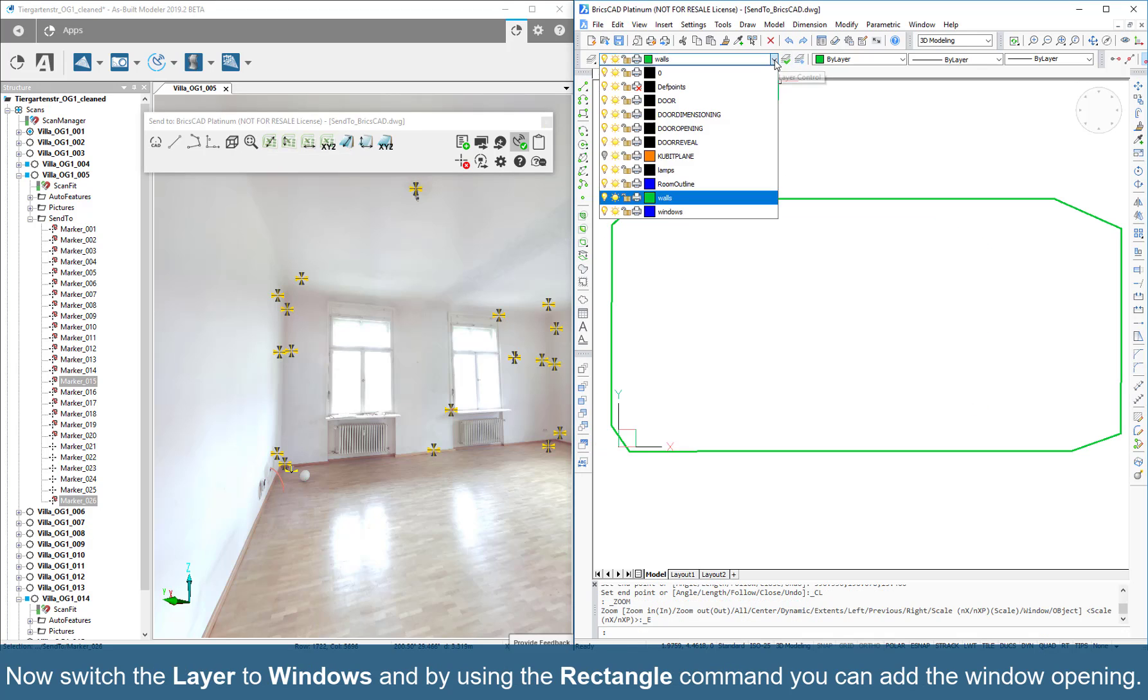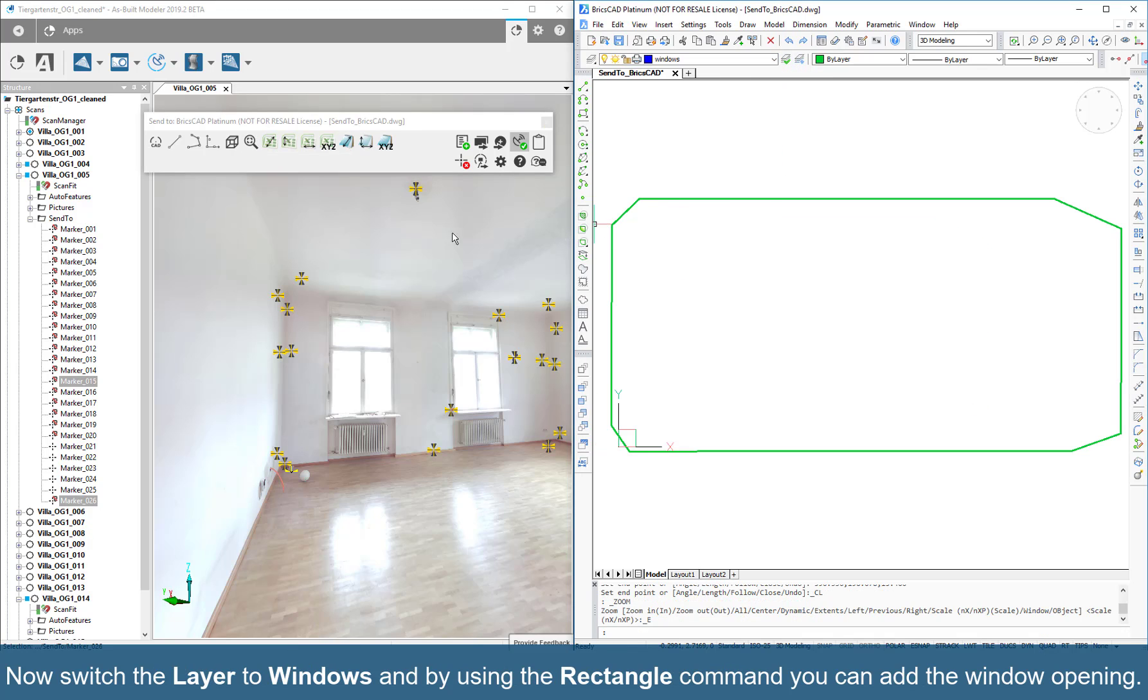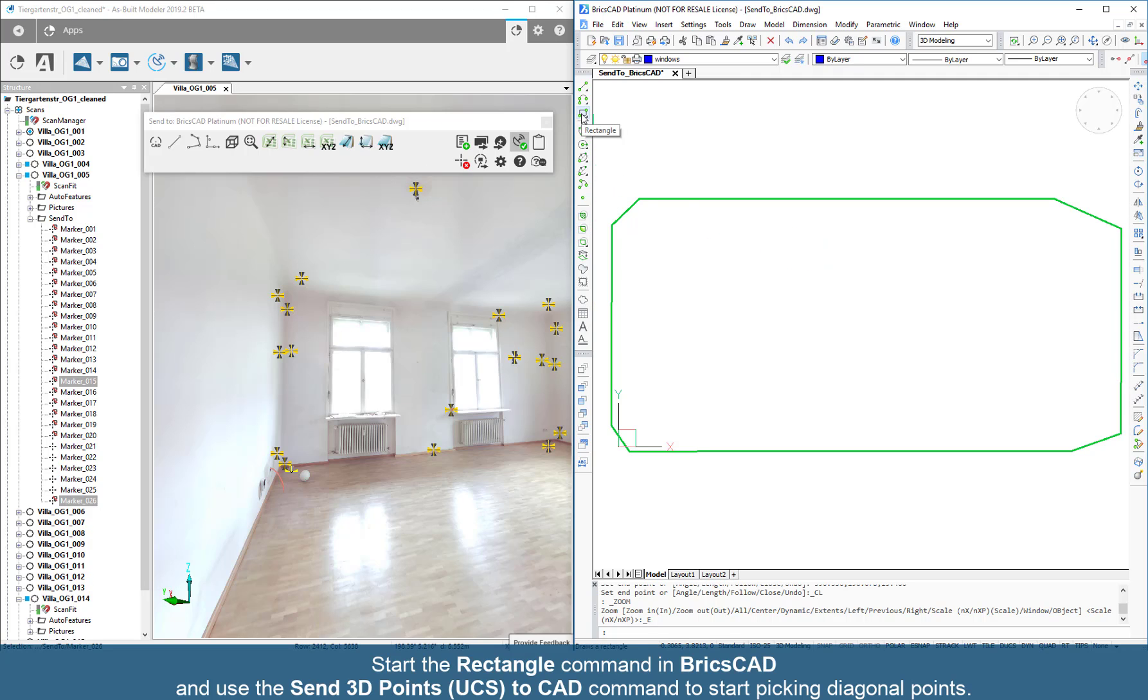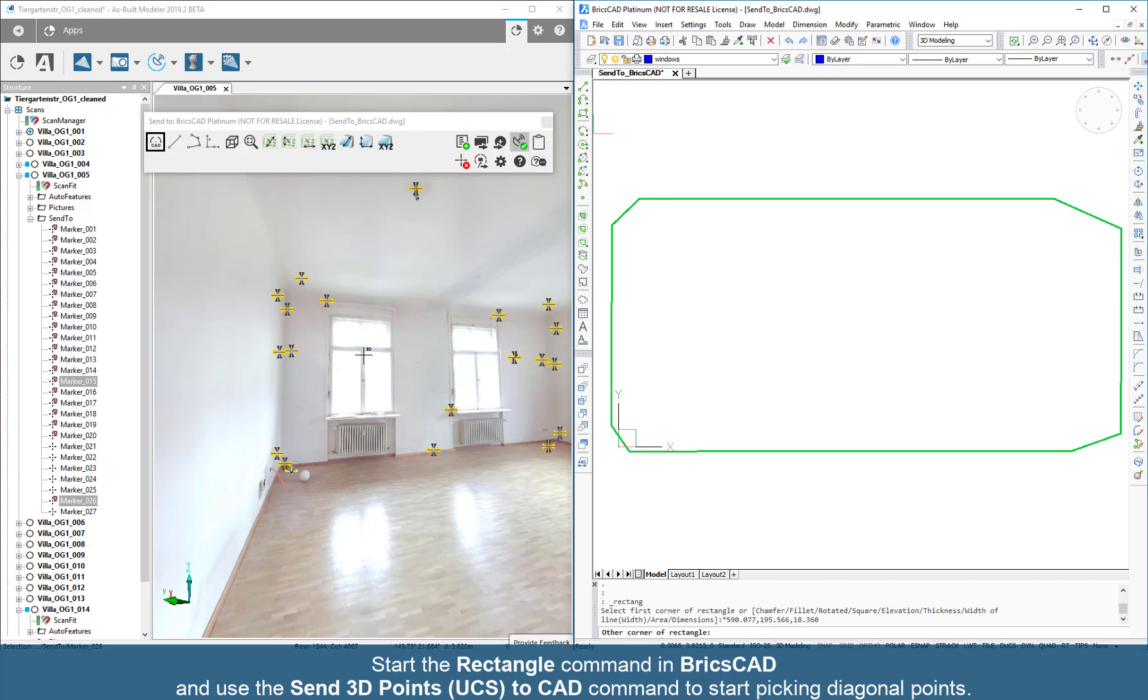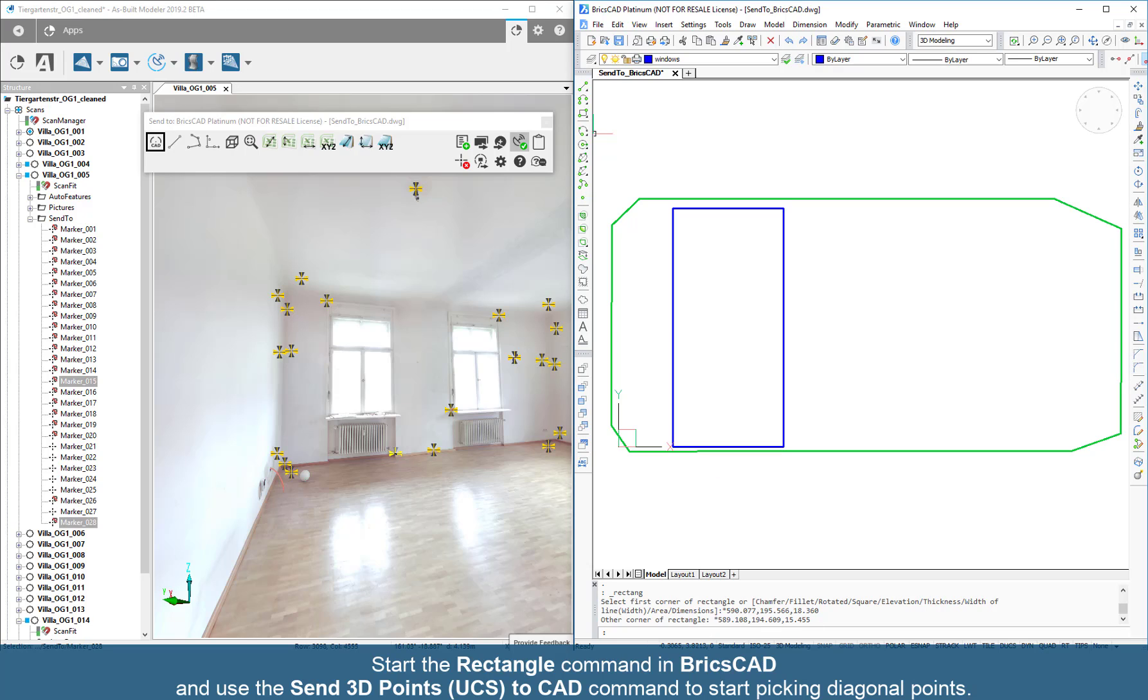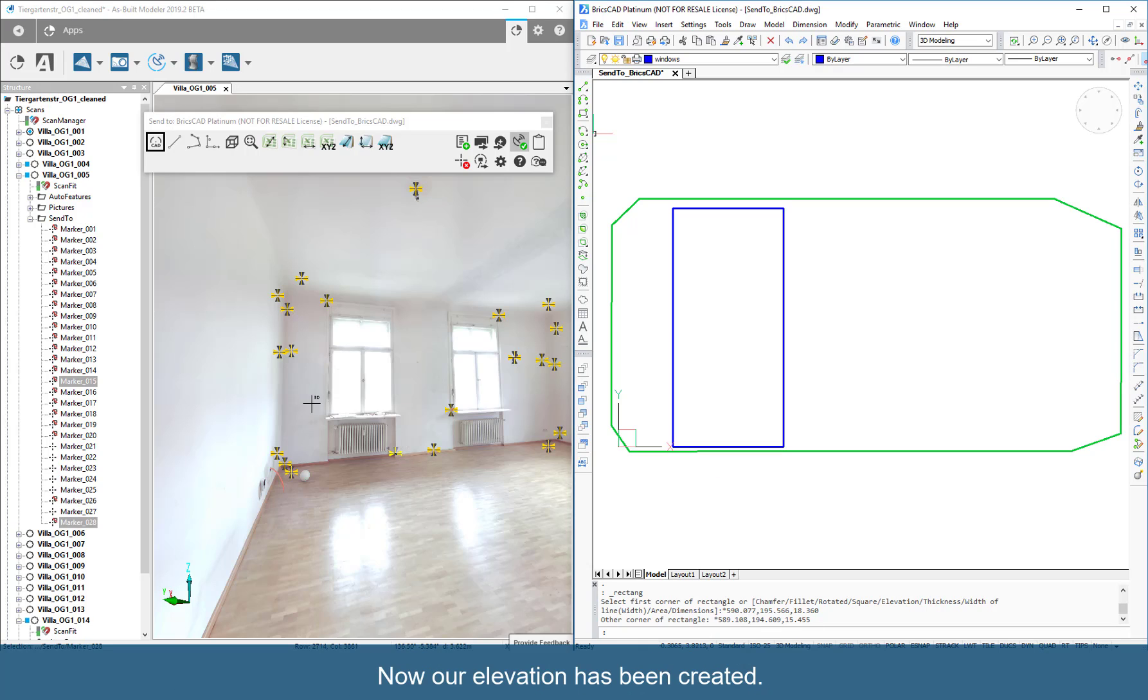Now switch the layer to Windows and by using the Rectangle command, you can add the window opening. Start the Rectangle command in BricsCAD and use the Send 3D Points UCS to CAD command to start picking diagonal points. Now our elevation has been created.